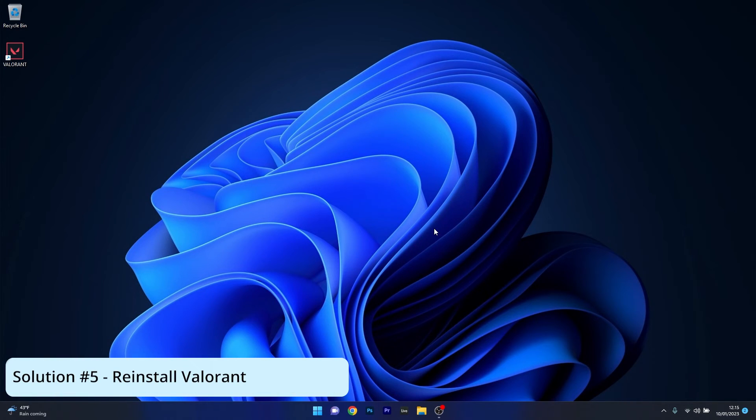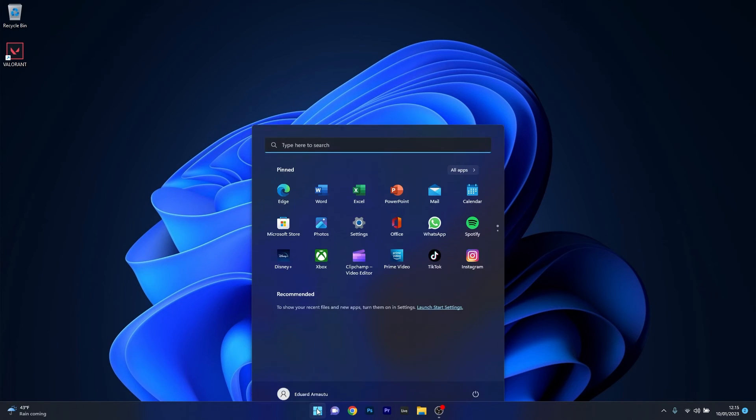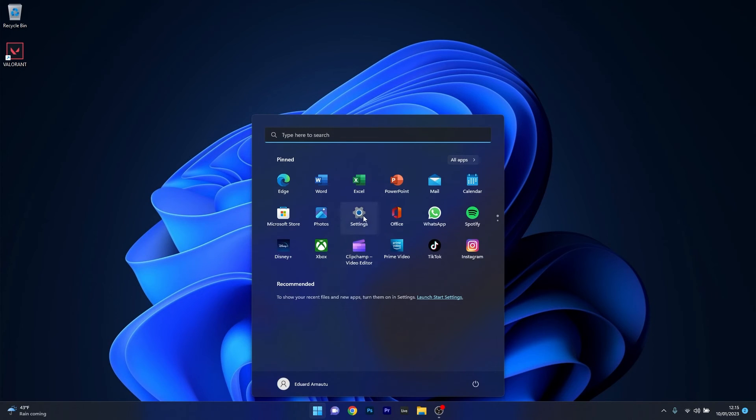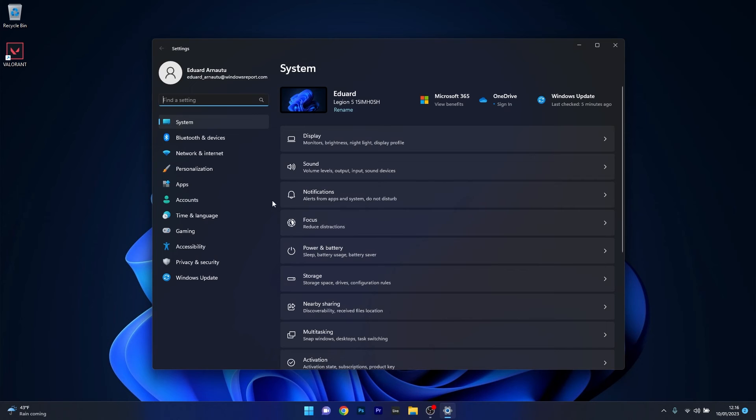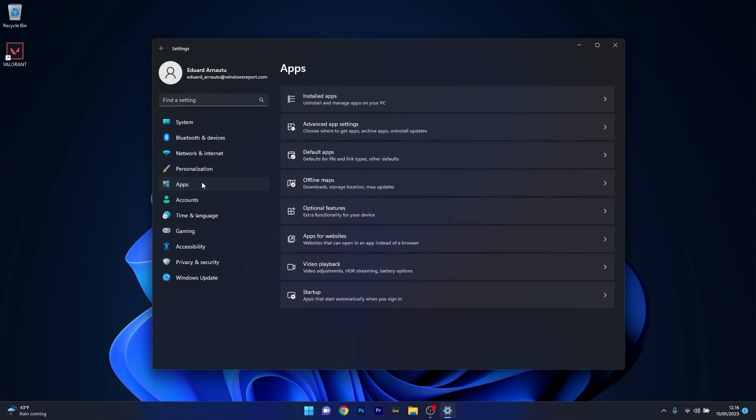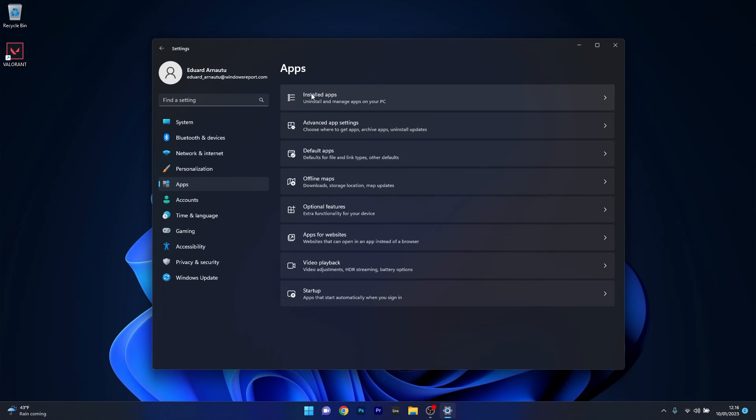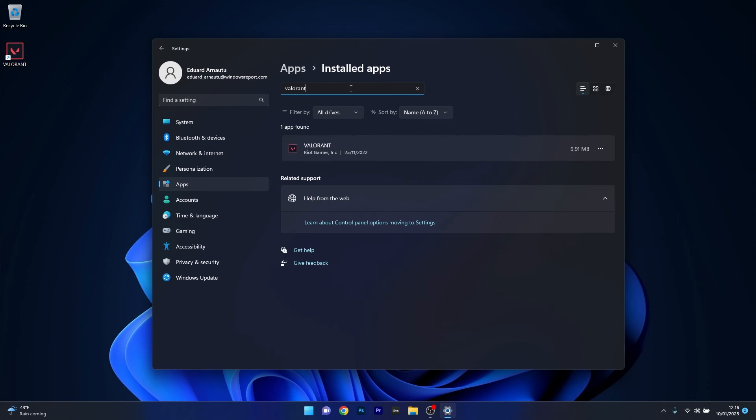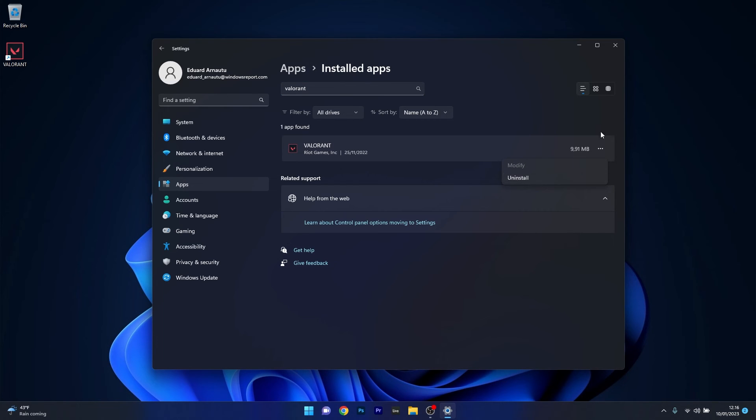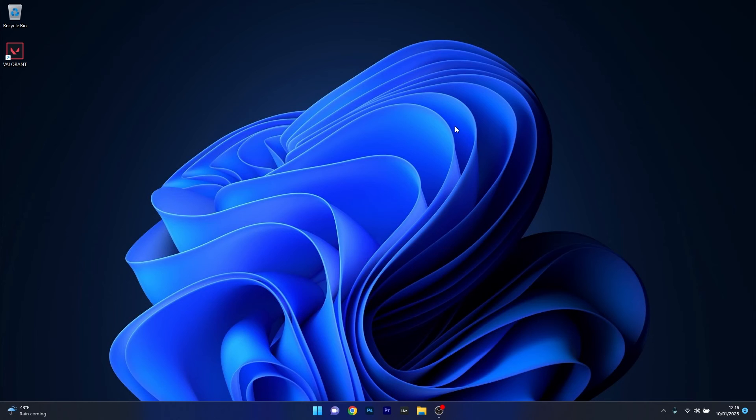Lastly, another useful solution is to reinstall the Valorant game. Press the Windows button, select the Settings icon. On the left pane click on Apps, then on the right side select Installed Apps. Click on the Search Apps box and type in Valorant. In the search results, click on the ellipsis next to Valorant and select Uninstall. Restart your computer, then reinstall the Valorant game and check if the problem still persists.